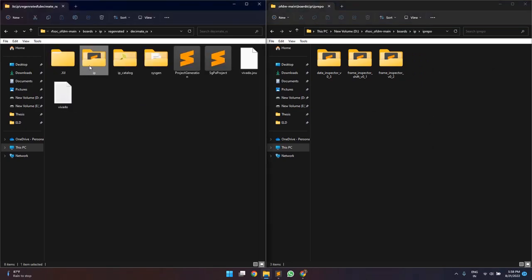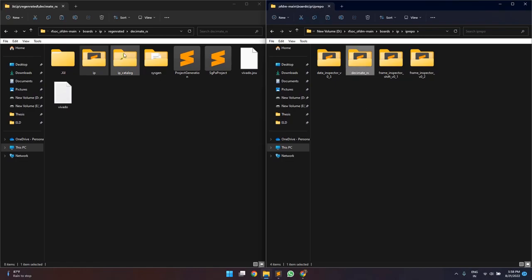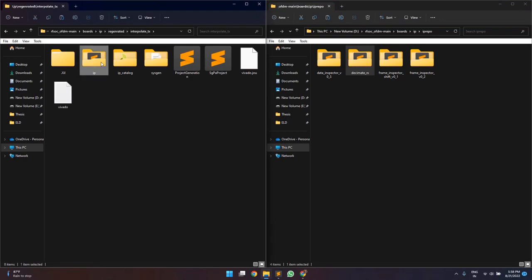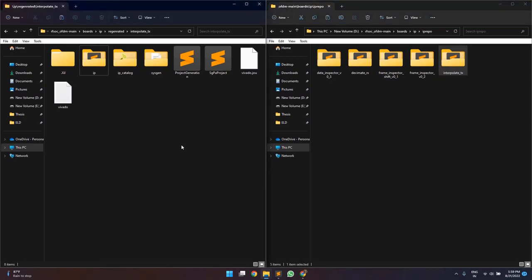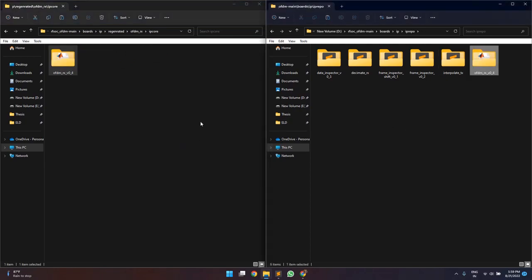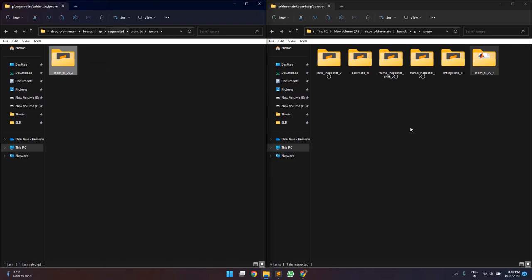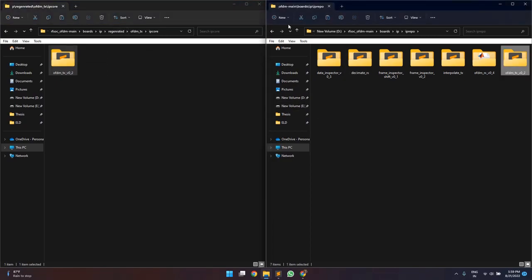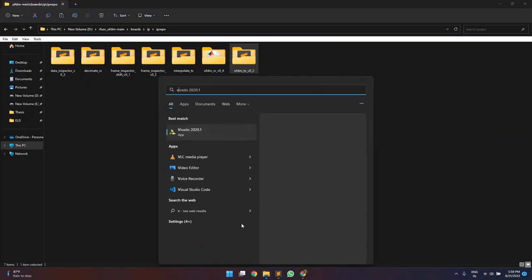So this is the decimate RX, this is the interpolator TX, this is the OFDM RX, and then the OFDM TX. Once this is done, we can create the Vivado project.